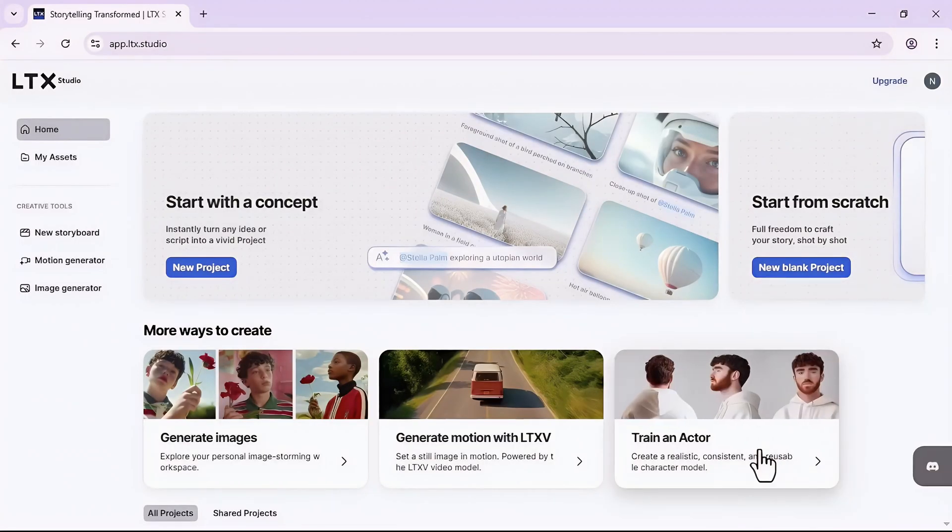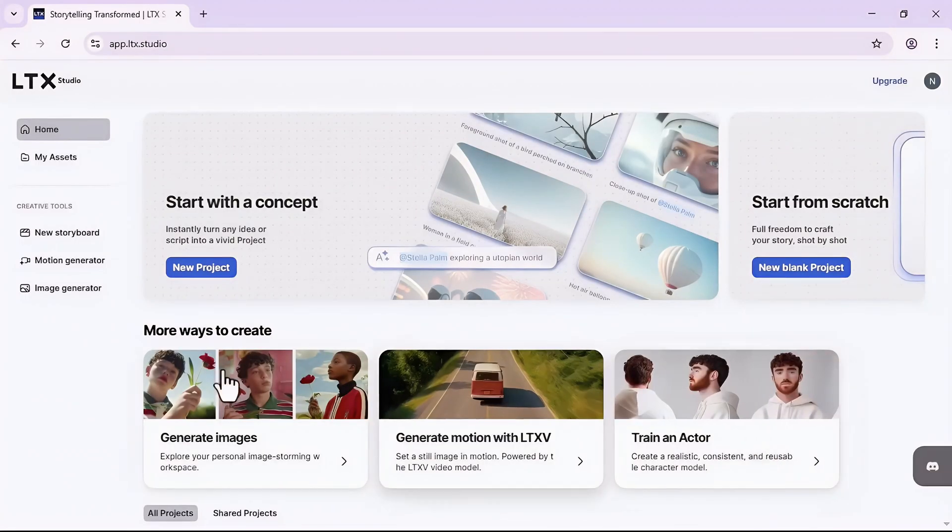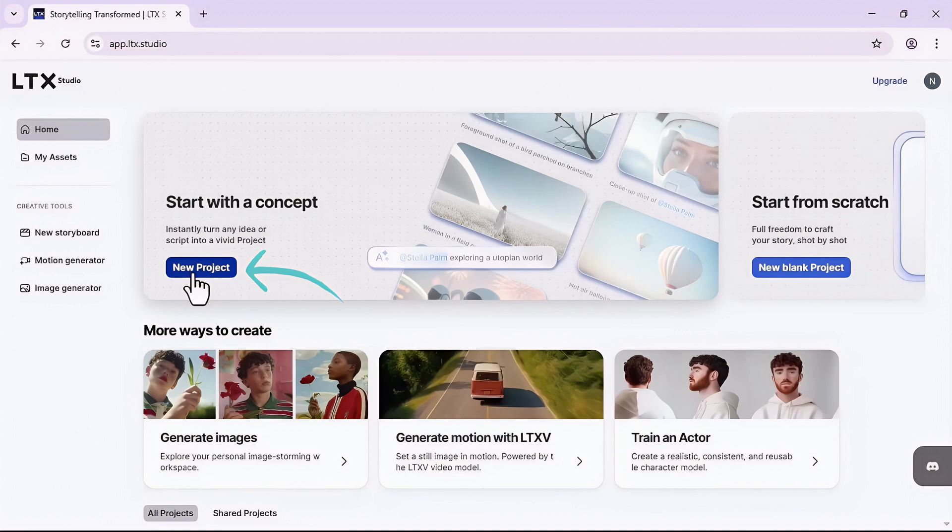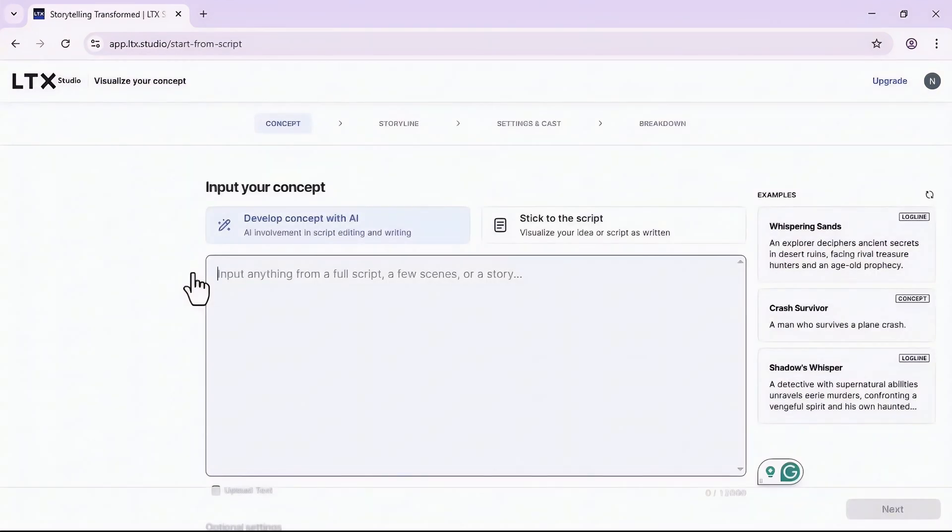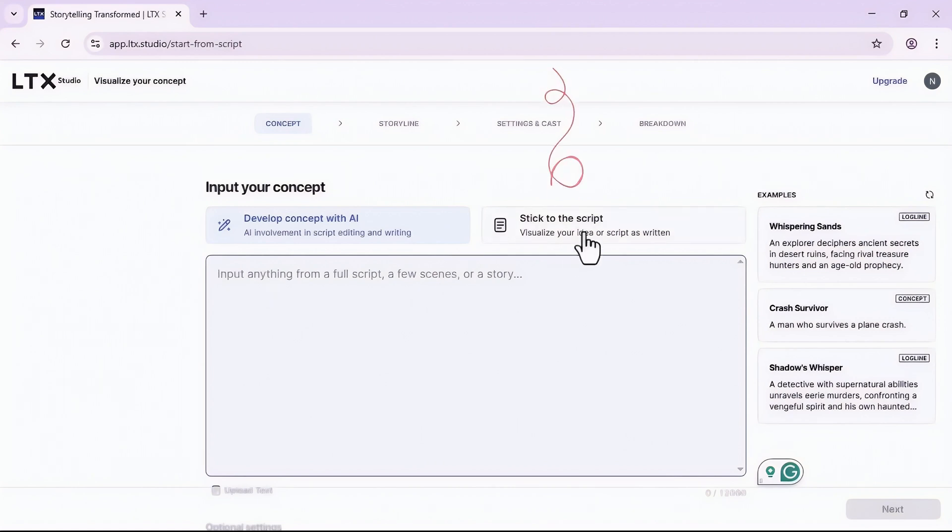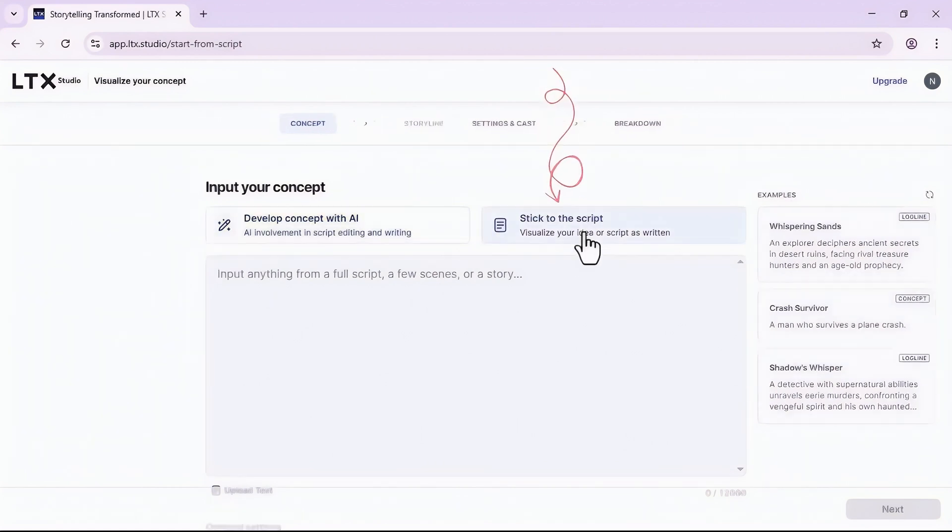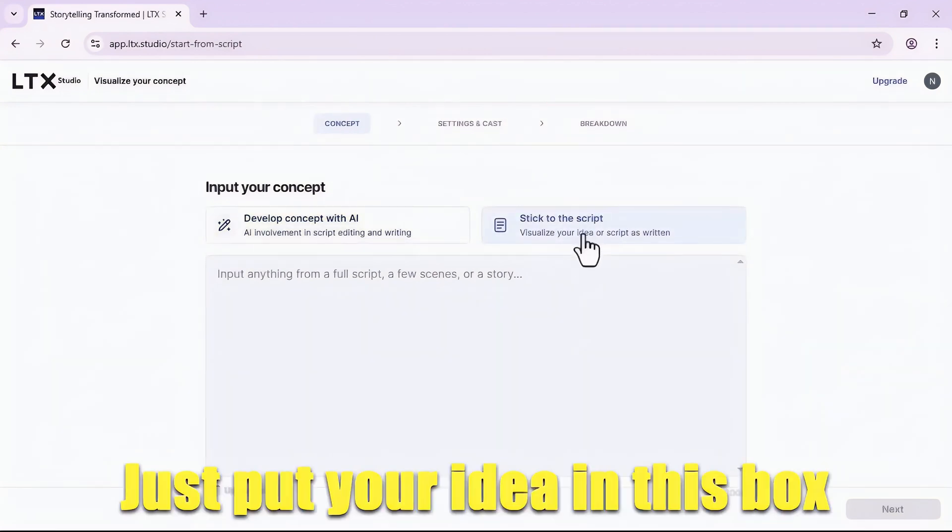Once you signed up, to start click on this new project and there we go. This is the first step of your journey.